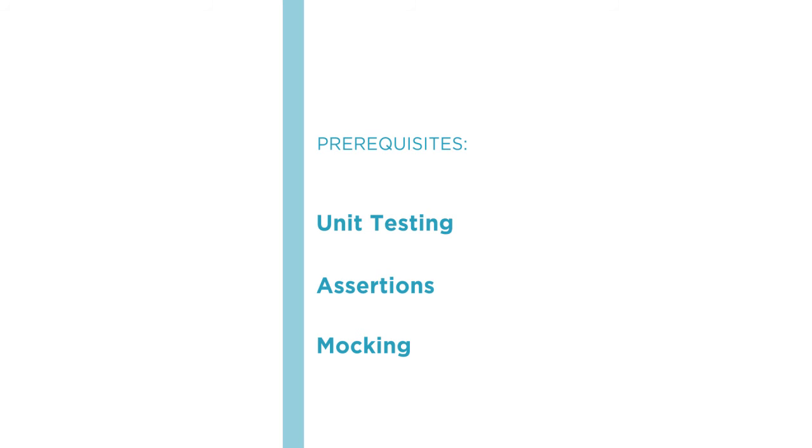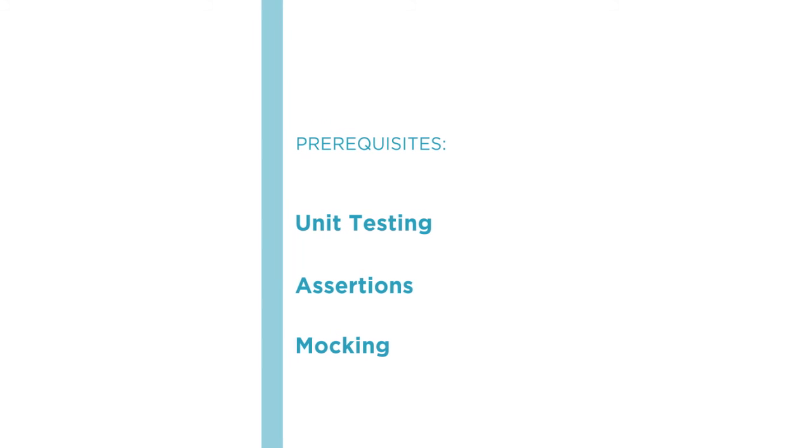Also, you should have some basic familiarity with unit testing. At least you should have gone through one tutorial and be familiar with assertions and mocking. In this part, I will show you the proper way to write unit and integration tests for your ASP.NET MVC applications.